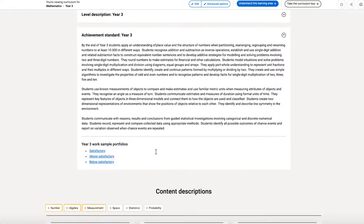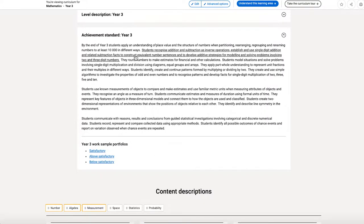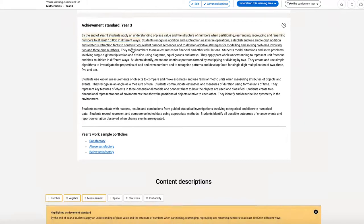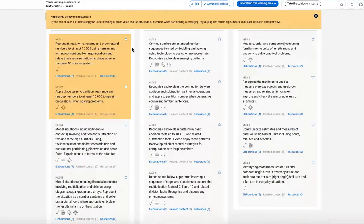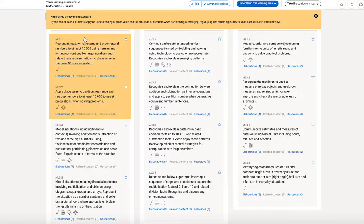Before I move on, let me show you some new functionality with the achievement standards. If I click on any sentence in the achievement standard, that sentence is highlighted, and the screen moves down to show me all of the content descriptions that are related.